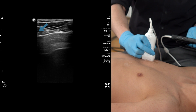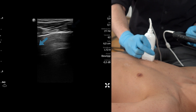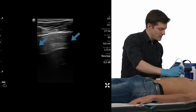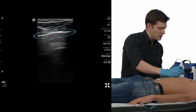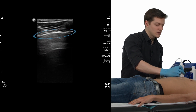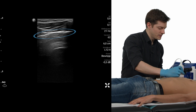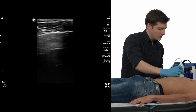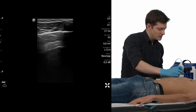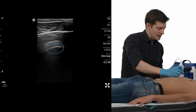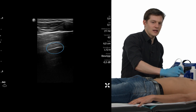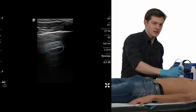The marker is pointing cranially and you're positioned in between two ribs. We see rib and rib shadow, rib and rib shadow. In between the two ribs we see this bright, hyperechoic line — this resembles the pleural line. Deeper in the field we see another very hyperechoic line. This is a so-called A-line, and this is a normal finding.